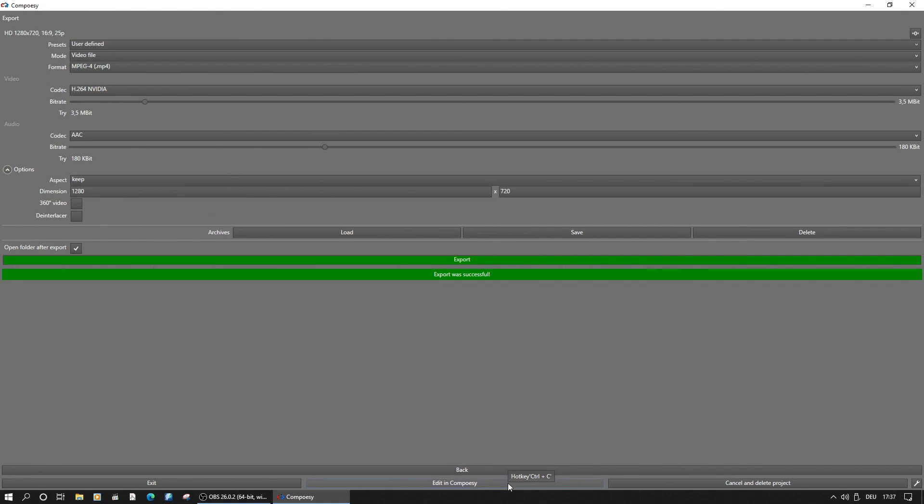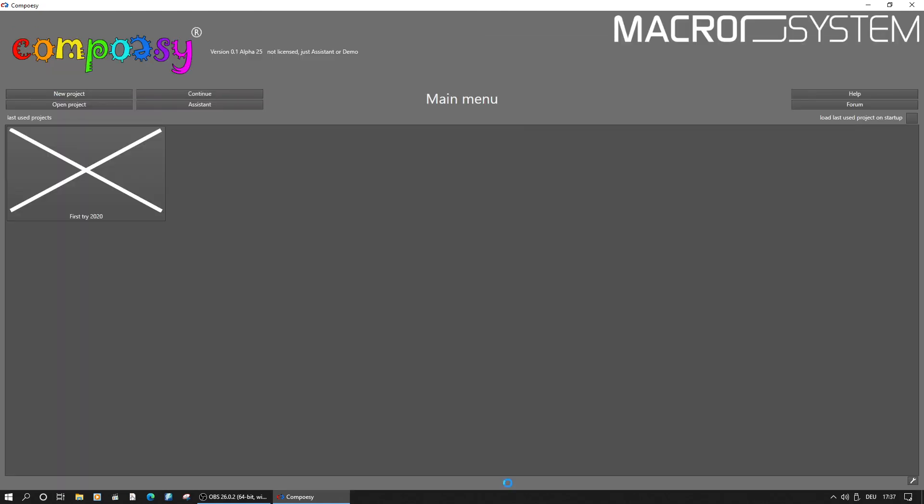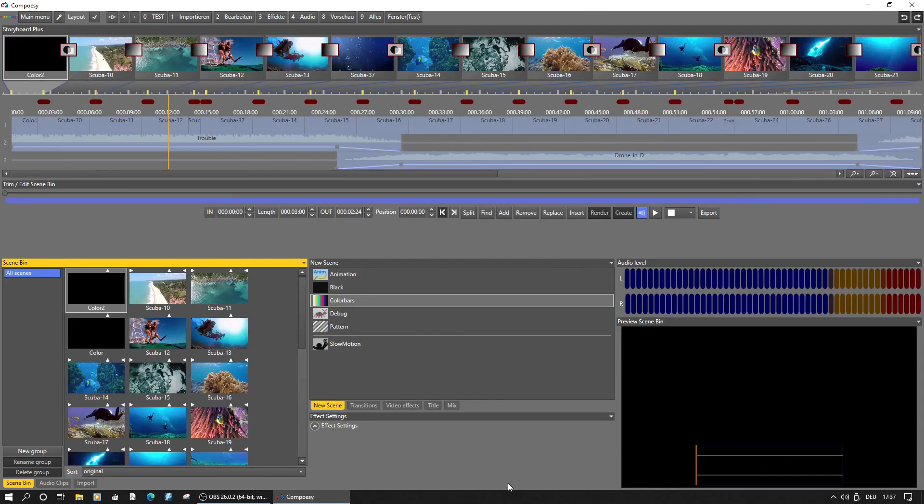So, this part will be free for everyone, and we will dive into the manual editing with Composy with the next video. Thanks for watching and goodbye.